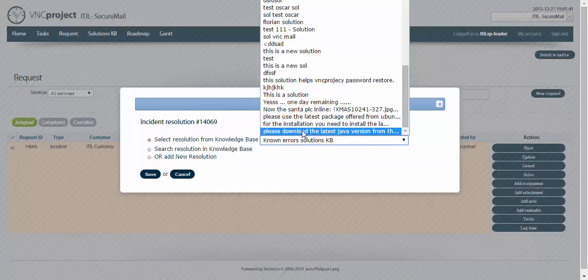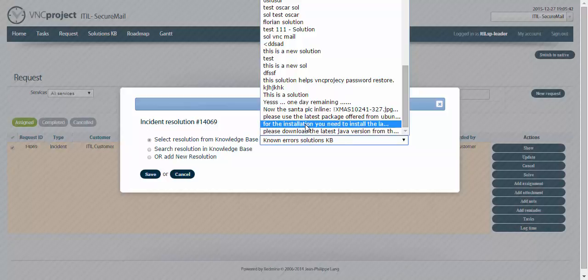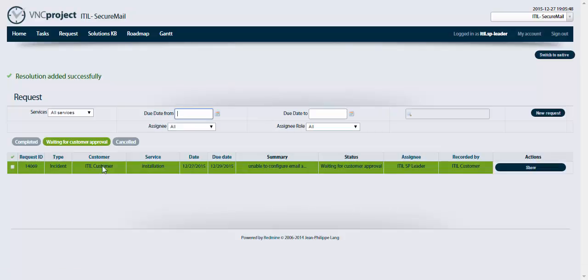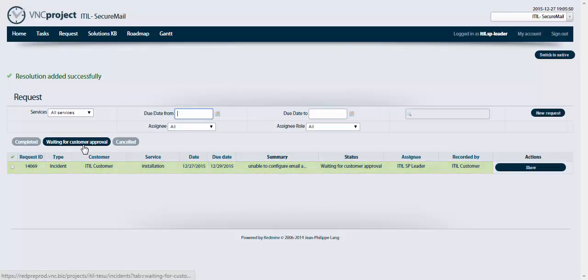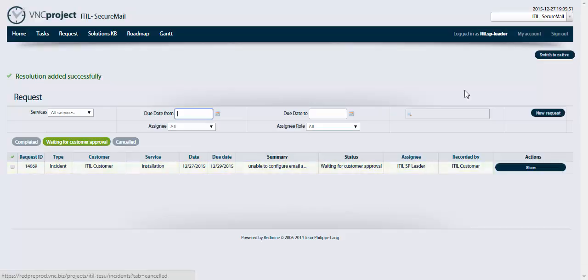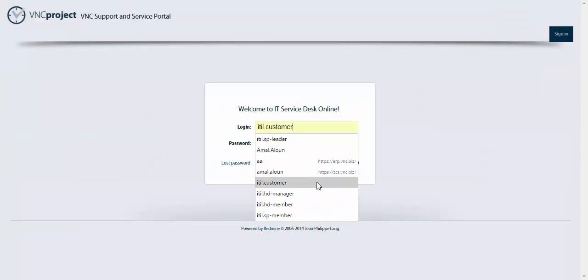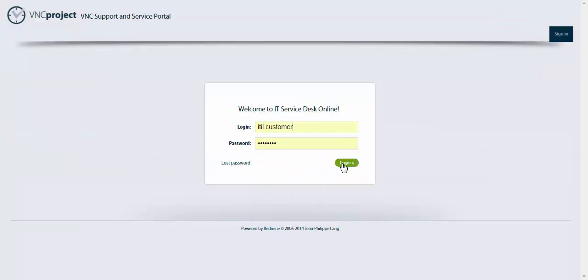For example, this one for installation, you need to install something like that and I'm gonna click on save. So now it has the status waiting for customer approval. Sign out, login as a customer.